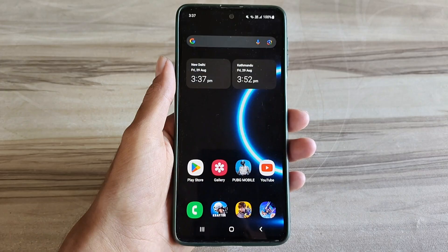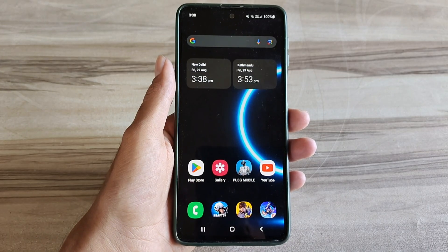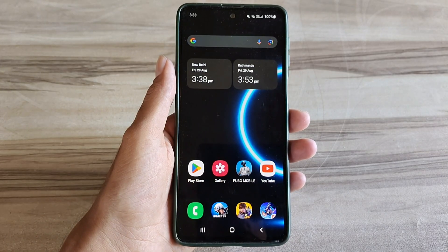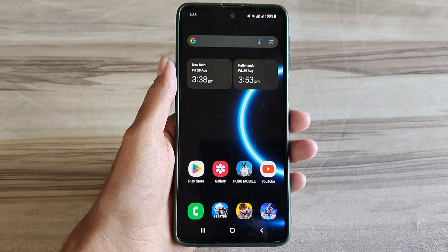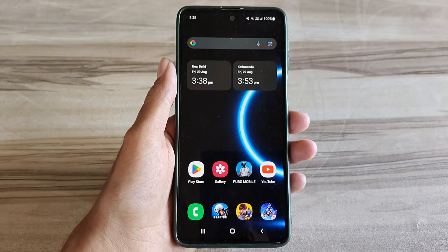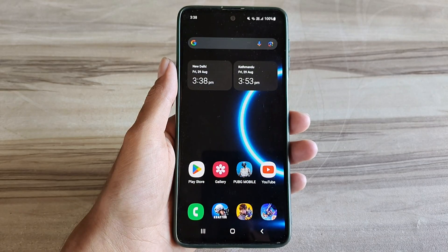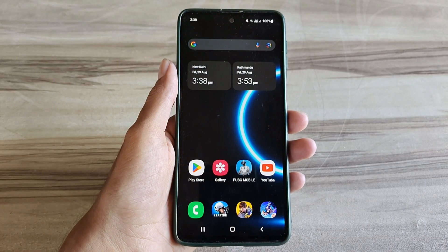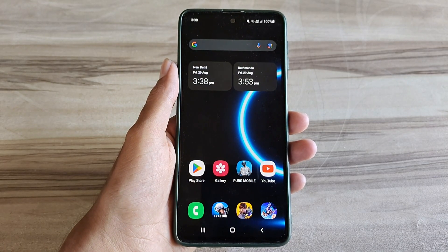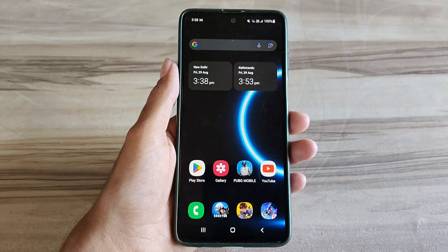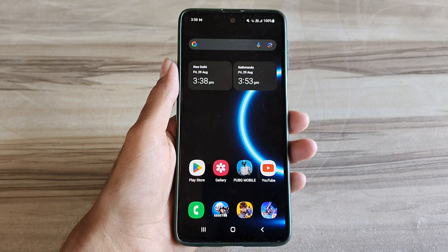Hello and welcome back guys to a new tutorial. Today I will show you Android Smooth UI Mode. This Android Smooth UI Mode performance helps to increase your gaming performance and also increase your phone performance, fix lag, high FPS, high performance. So must try it — let's start.